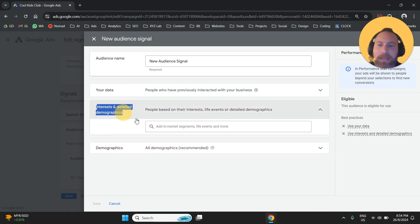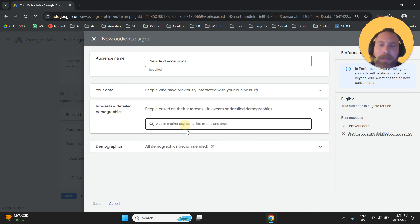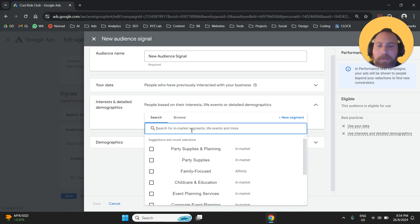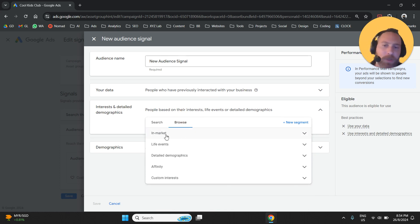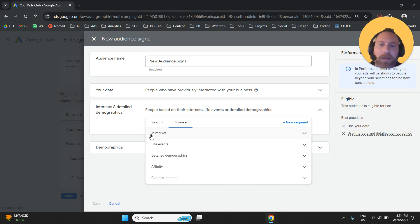under Interest and Detail Demographics, you can find many options. What are the options? In-market segments.